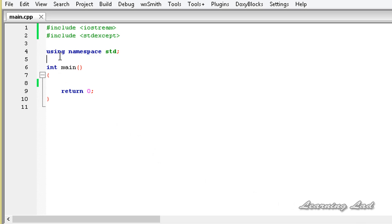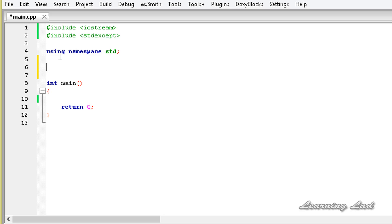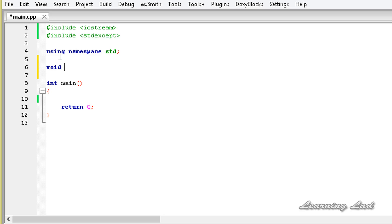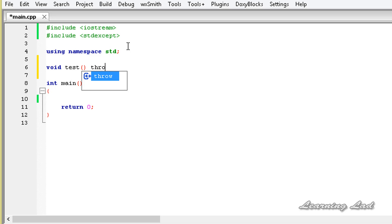For demonstration purposes, let's create a function with a return type of void, the function name 'test', and no parameters. We then need to specify what type of exceptions this function is going to throw. To specify that, we write the keyword throw followed by a pair of parentheses.